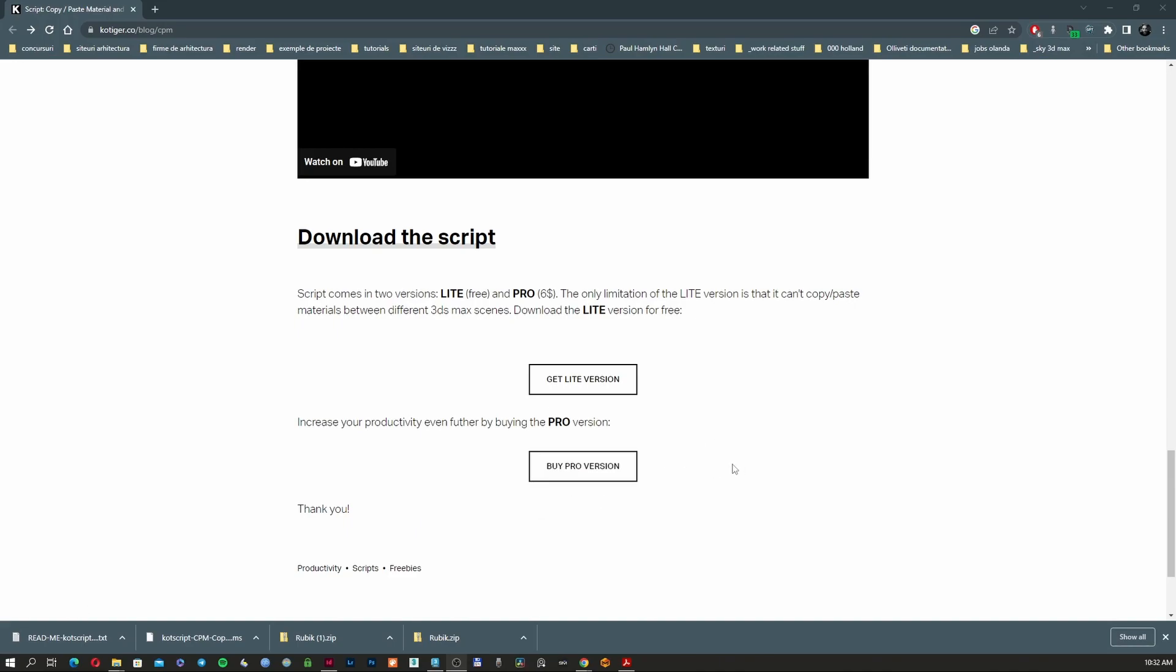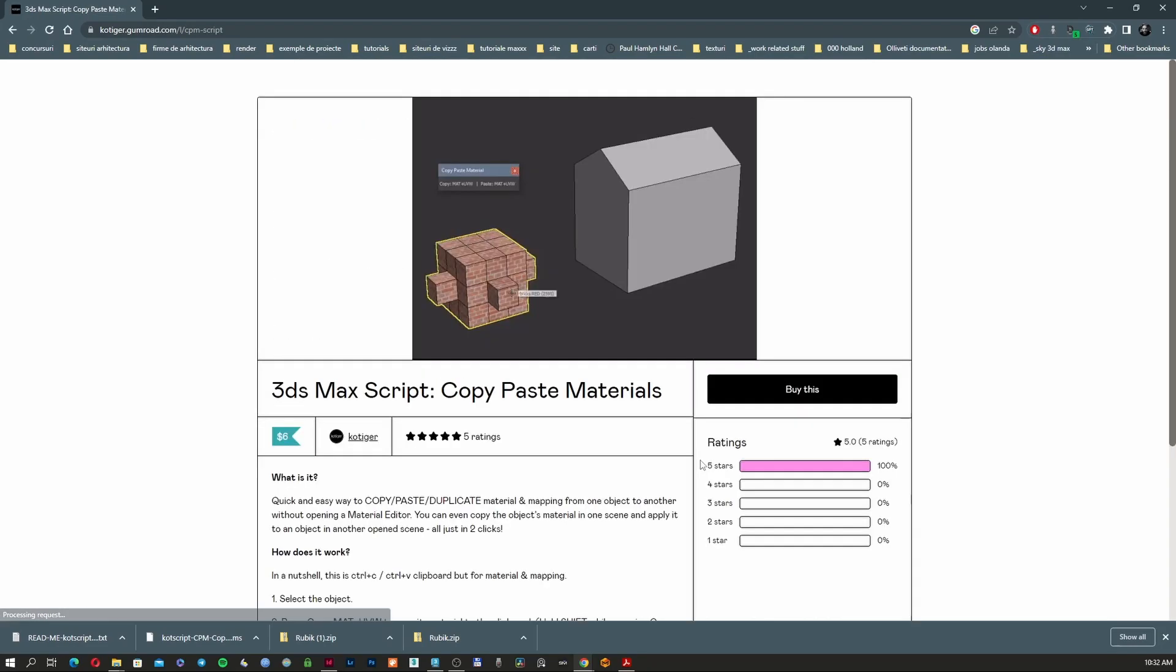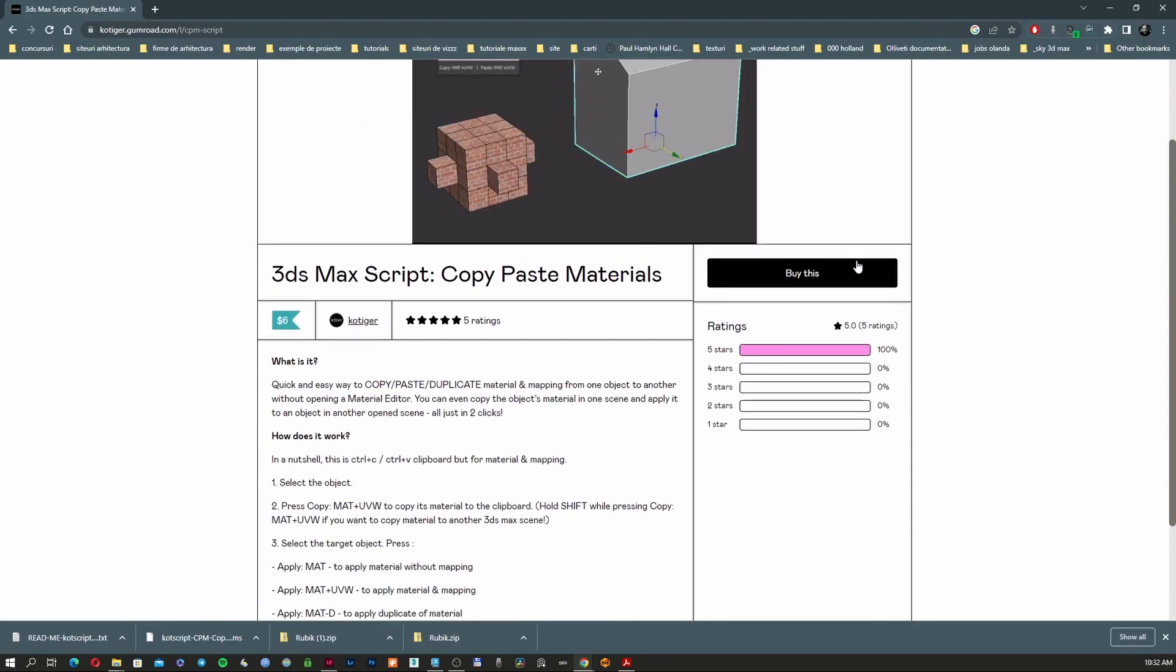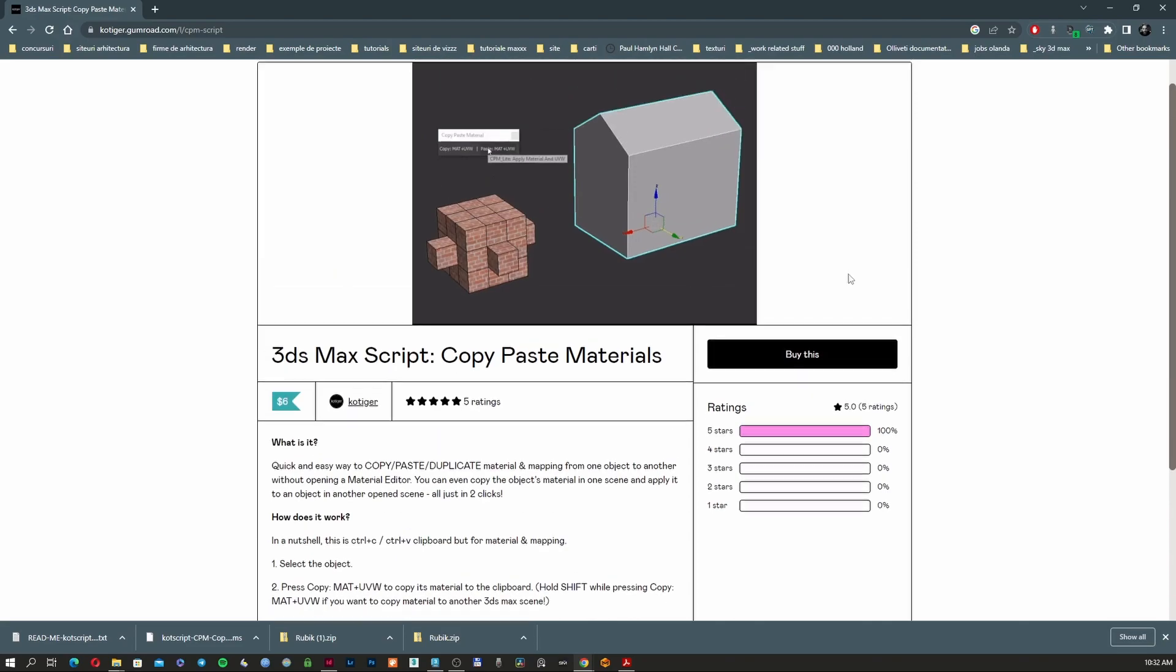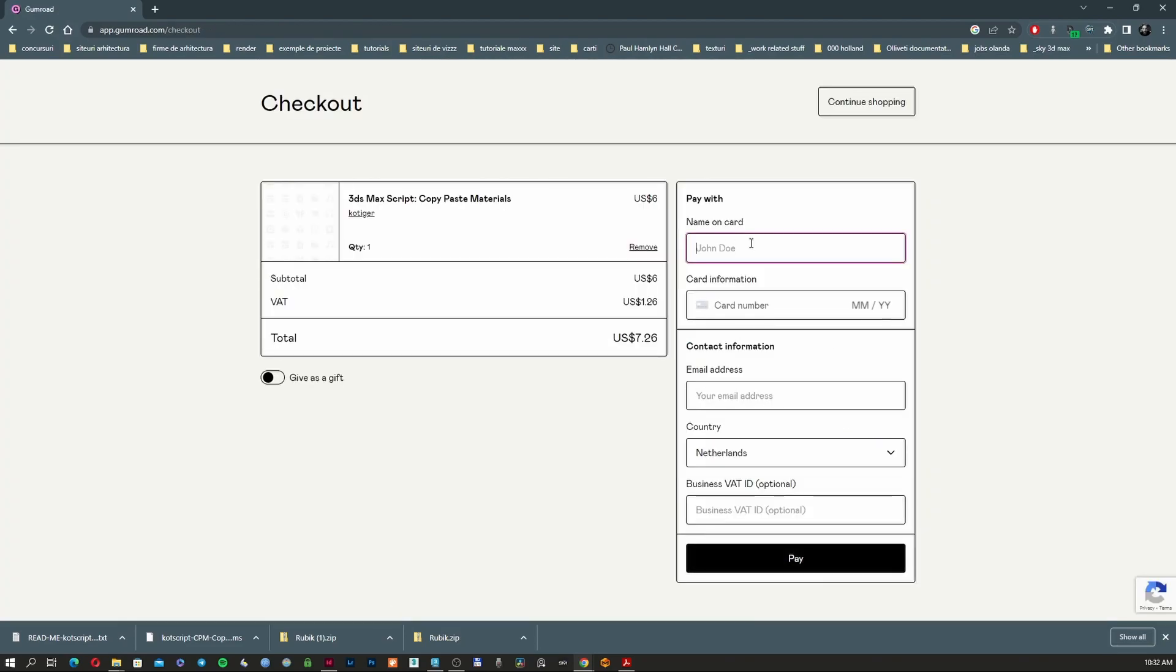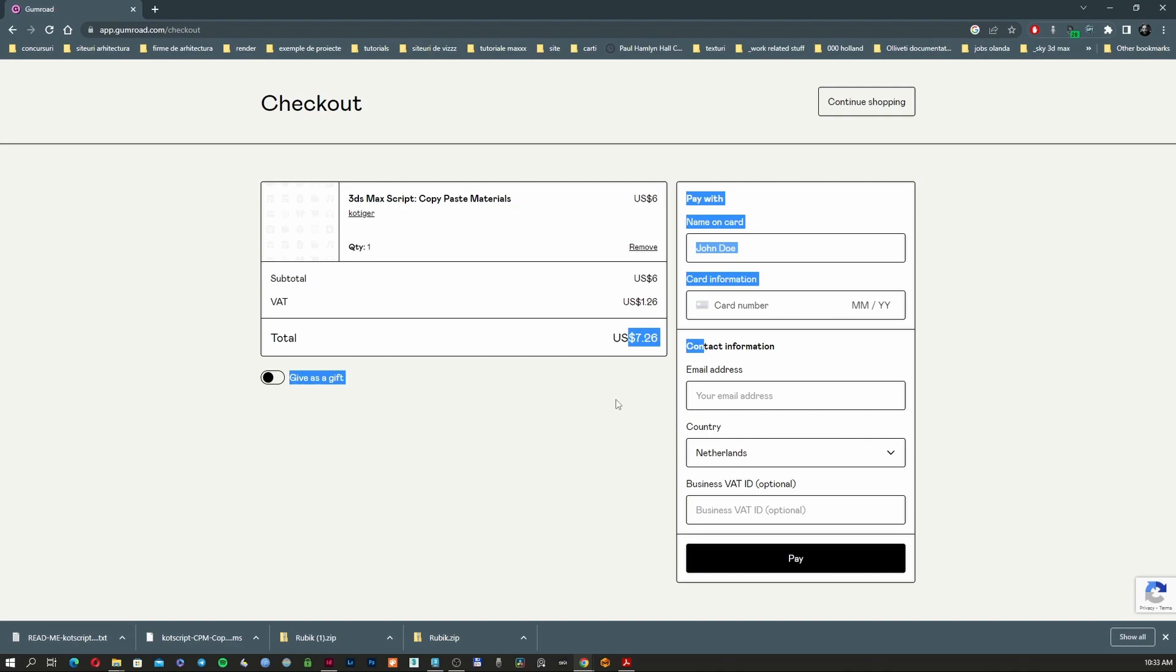If you go and buy the version, as you can see here, you just buy this and add all your details. The total price is 726, which is quite a small price for a script that can help you to do this.